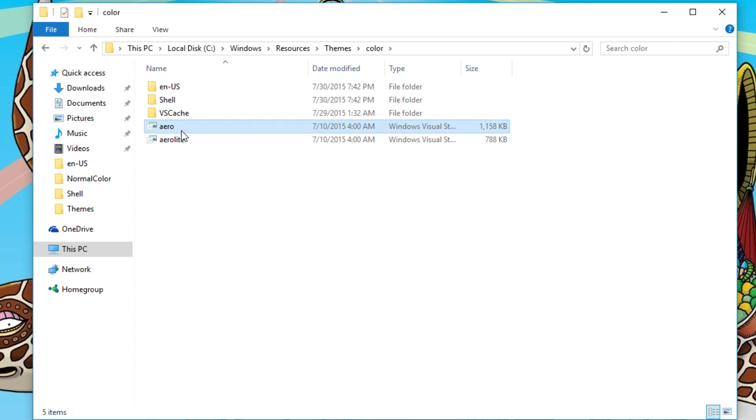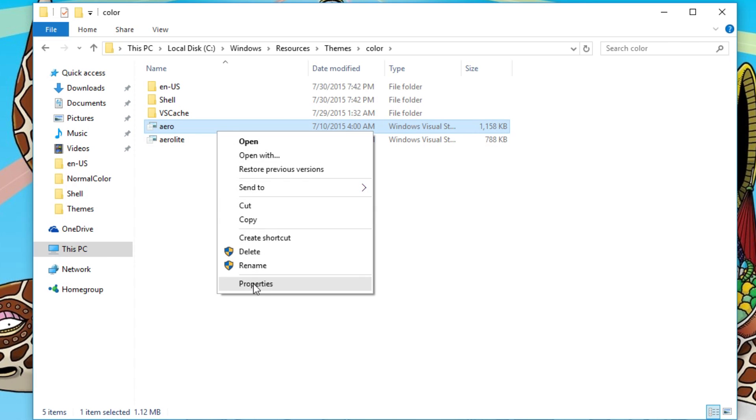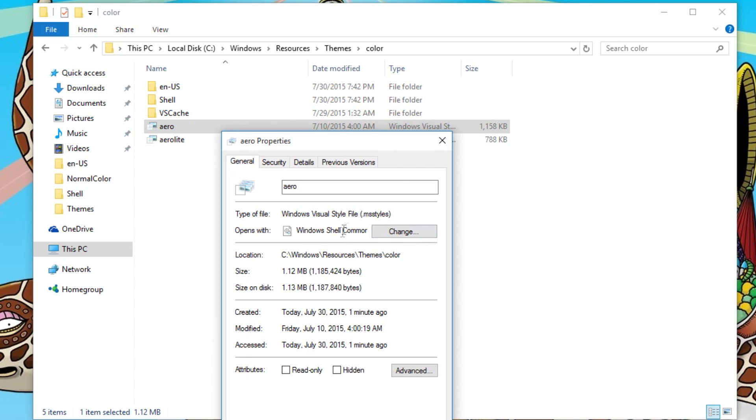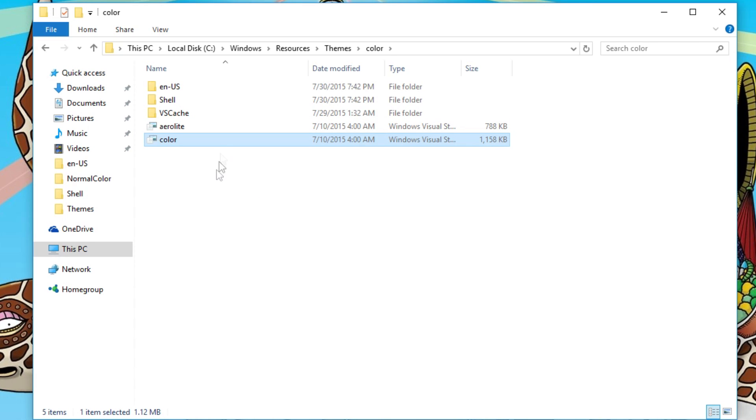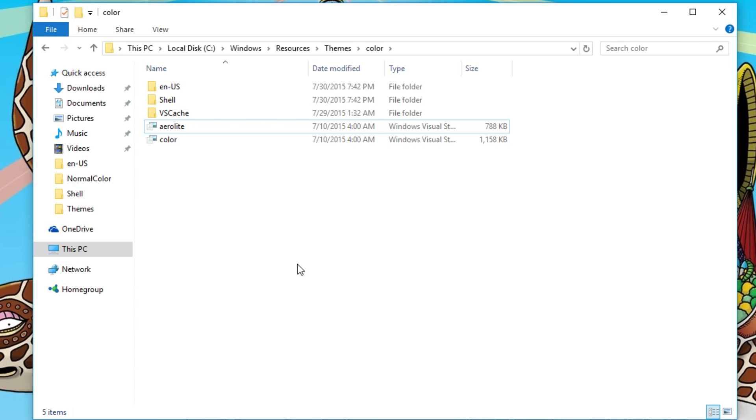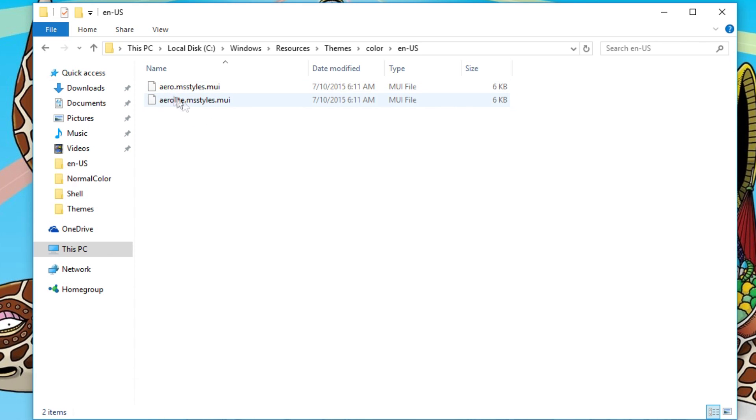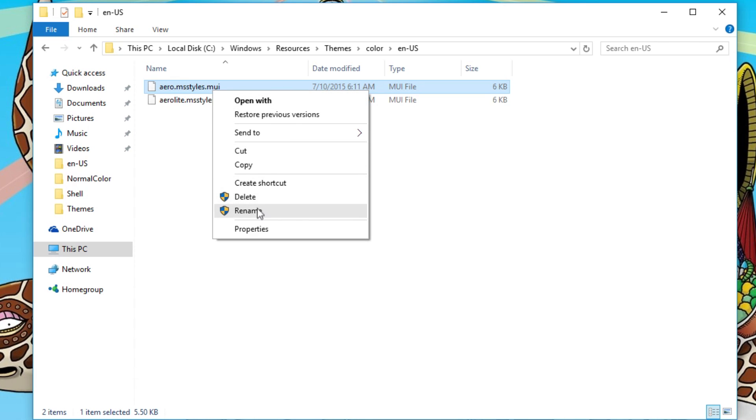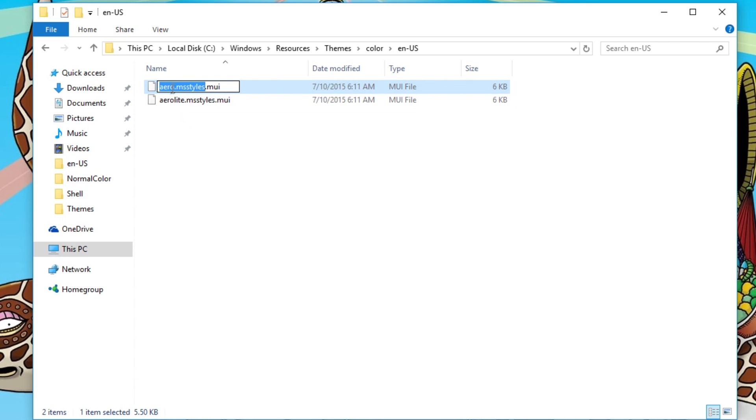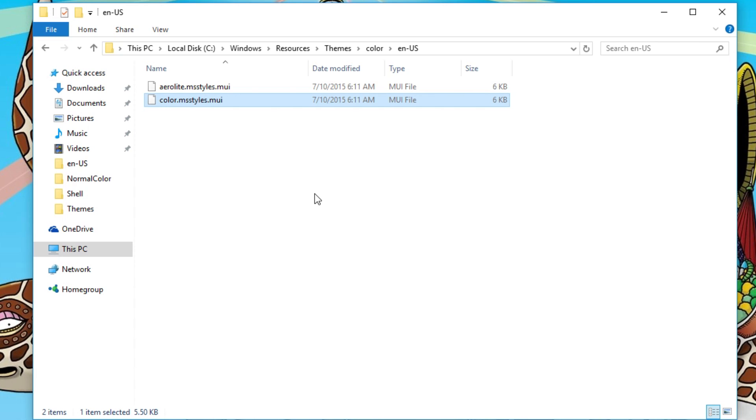These two are actually, if you look at the properties, .msStyles type files. Rename them to color, or rename aero. Don't change this one, you don't have to do anything to that one. After that, open the enus folder, and you'll see this one, aero.msStyles.mui, rename that one. Just the first part, color.msStyles.mui, and then you're done over here for now.